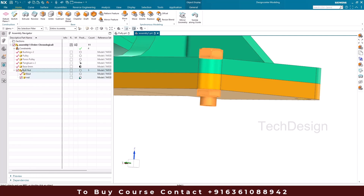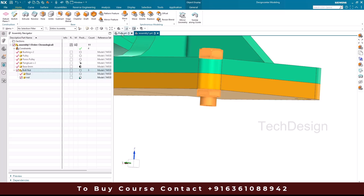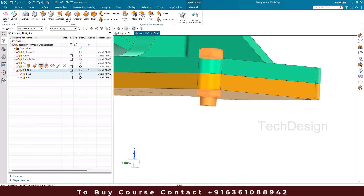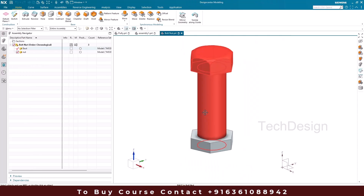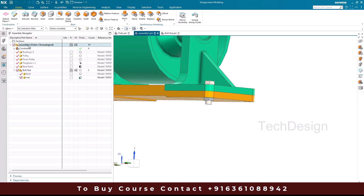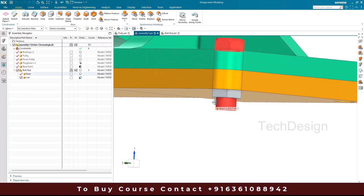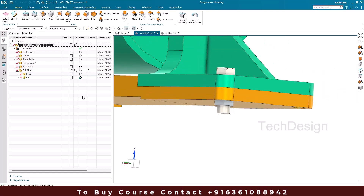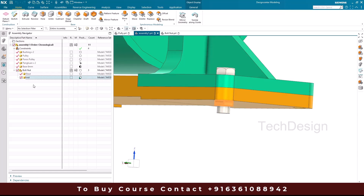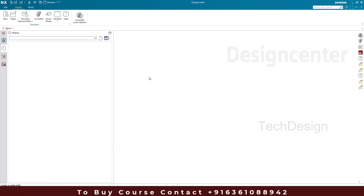If I go to the pulley assembly, the nut position is unchanged there, while in this assembly it has moved upward — confirming the override is local. If I open the bolt-nut sub-assembly separately, the nut is still at the end of the bolt as originally designed. When using override position, save the main assembly — not the sub-assembly — since we're controlling the nut's position at the main assembly level.